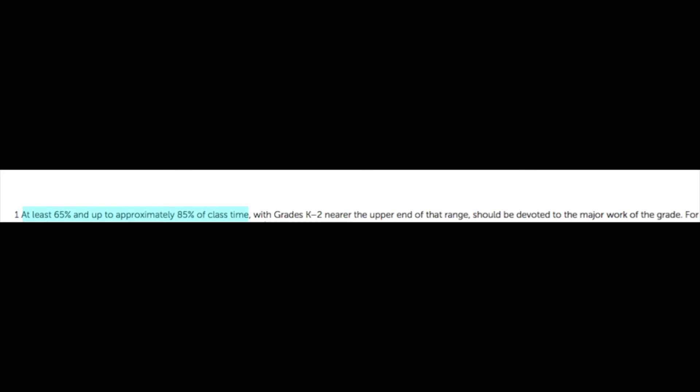This document is through achievethecore.org. When they first put them out, they were known as the content emphases — what are the things that should be emphasized at certain grade levels. One of the things I want to draw your attention to is a very tiny print line at the bottom that talks about the percentage of time in the classroom we should be spending on this major work. It says that at least 65 and up to approximately 85% of class time should be devoted to the major work of your grade level. That is huge.